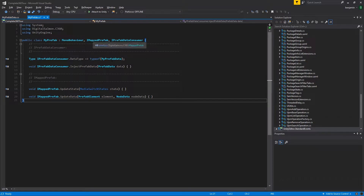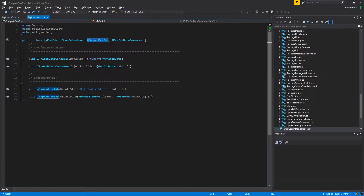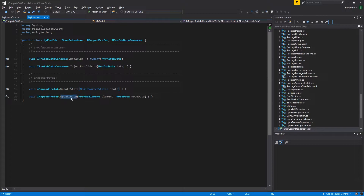The required interface is iMappedPrefab. When implementing iMappedPrefab, there are two functions that need to be added to your script. The first is updateState, which will inform your script when the media is about to transition, is at the transition point, or has finished transitioning.